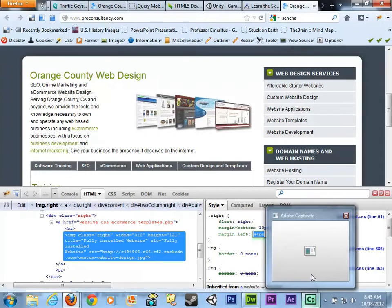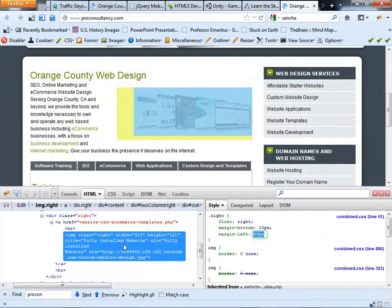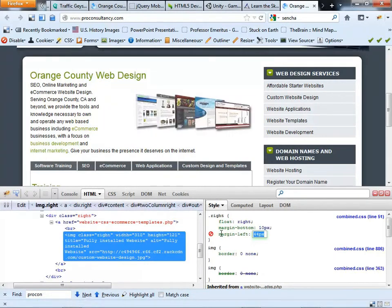So that's kind of a quick overview look of the Firebug extension in Firefox.